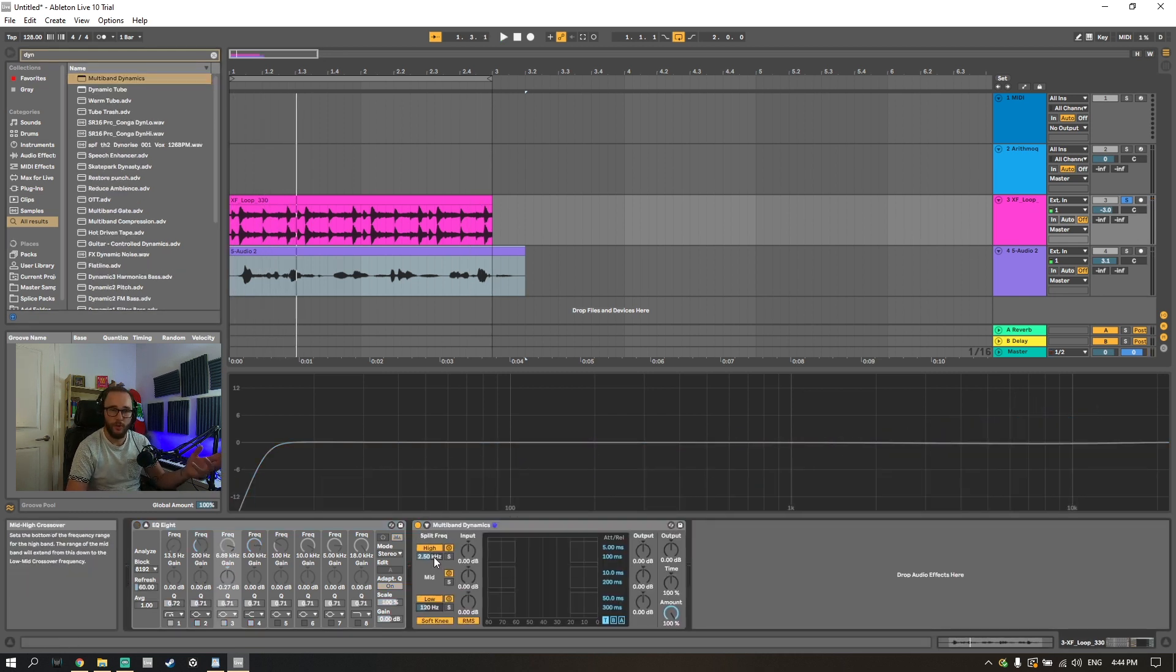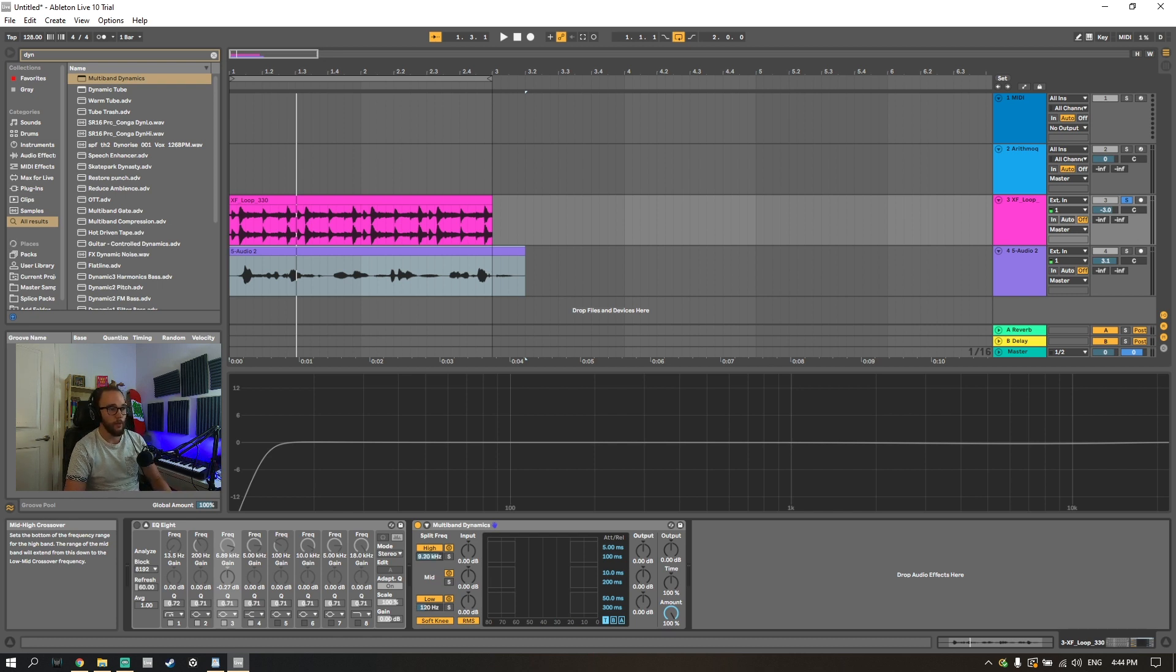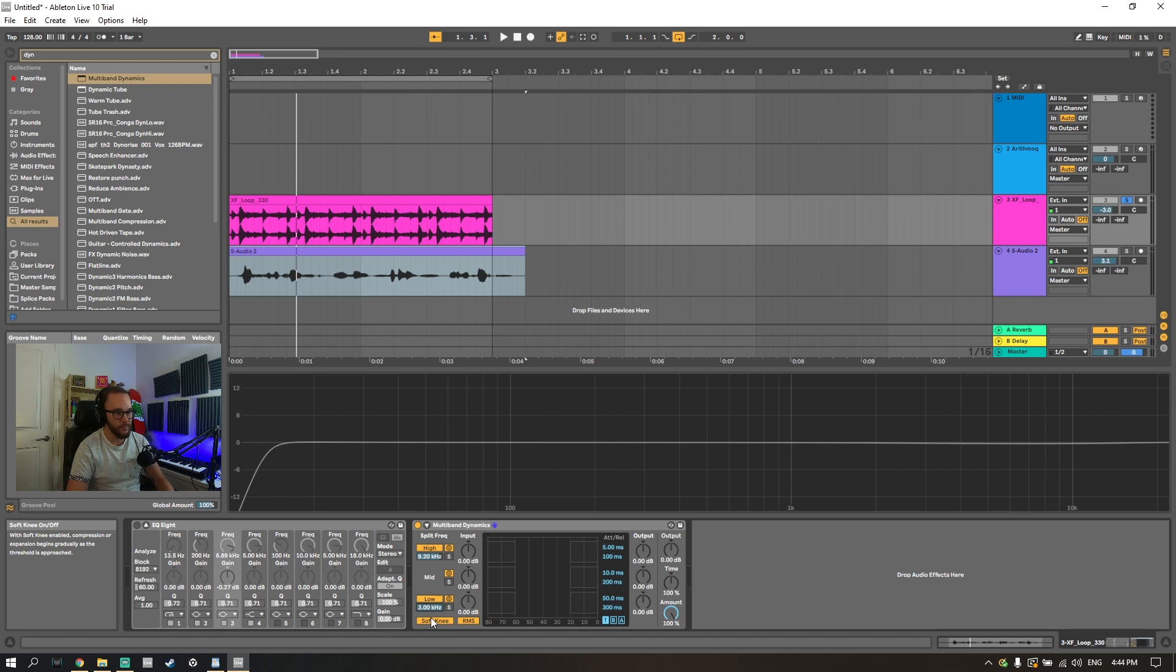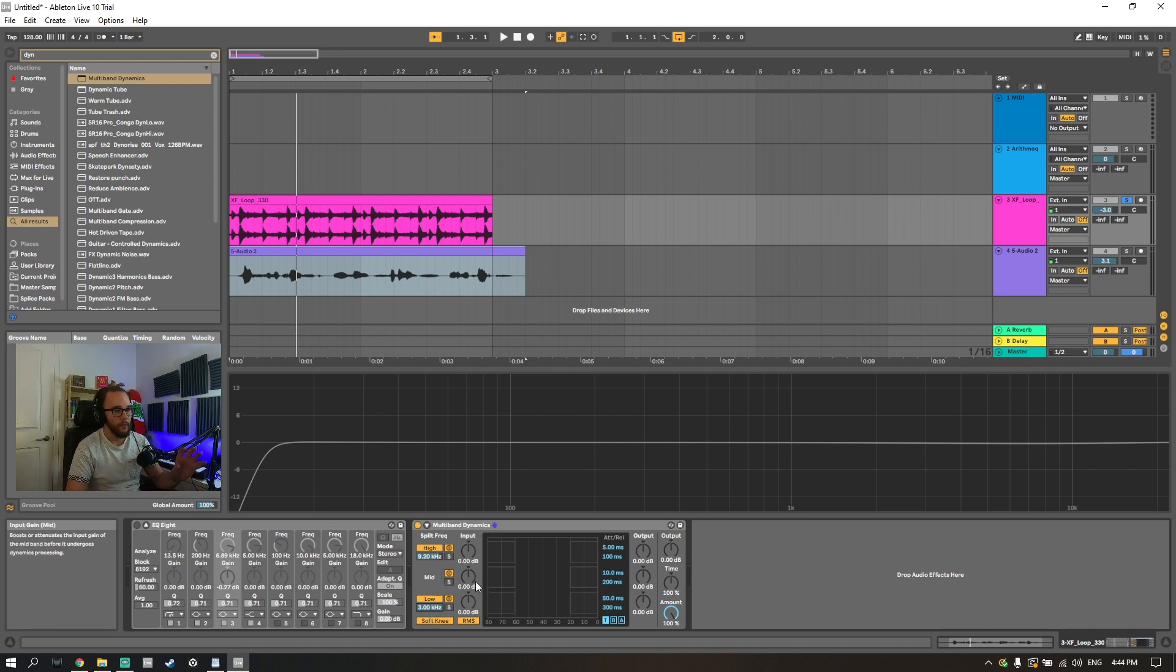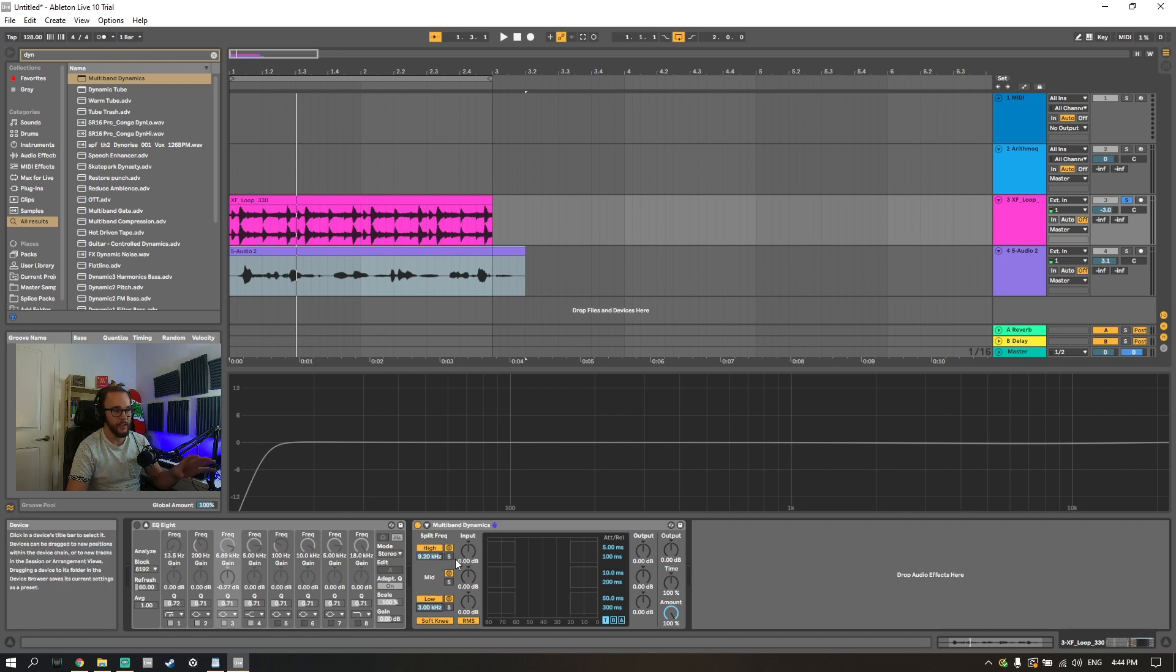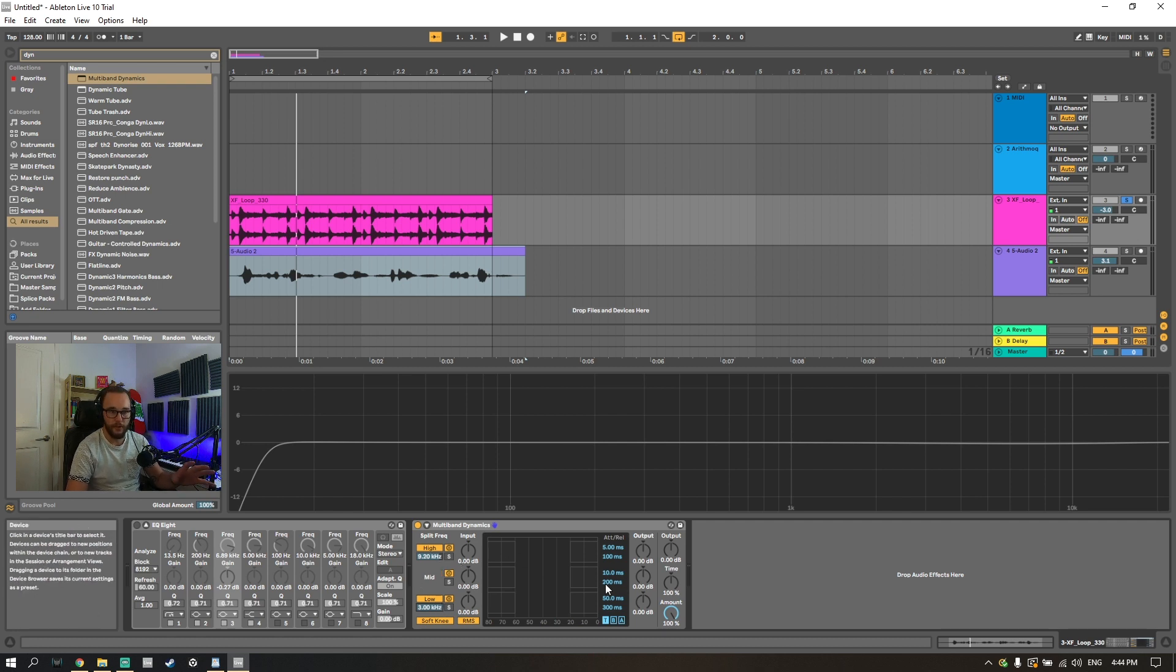Eight kilohertz was where our high end was a little bit shrill, so I'm going to grab this high, I'm going to bring it up to just past eight kilohertz and I'm going to bring this up to three kilohertz because I can only go up to three kilohertz on the low. And what this does is now the mid frequency of our multiband compressor is between three kilohertz and nine point two kilohertz.